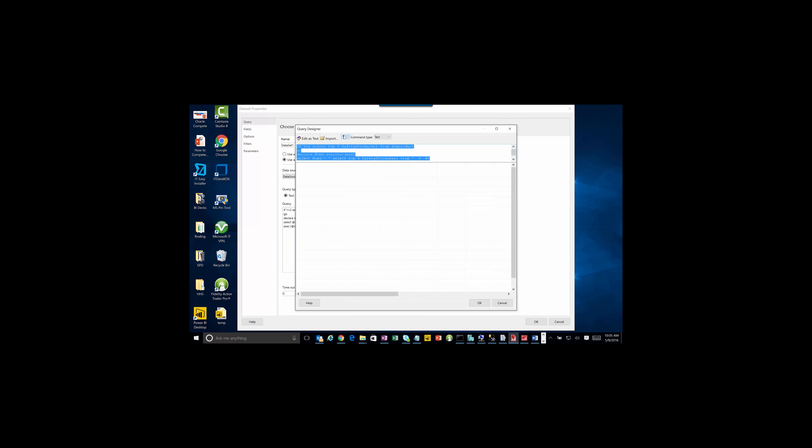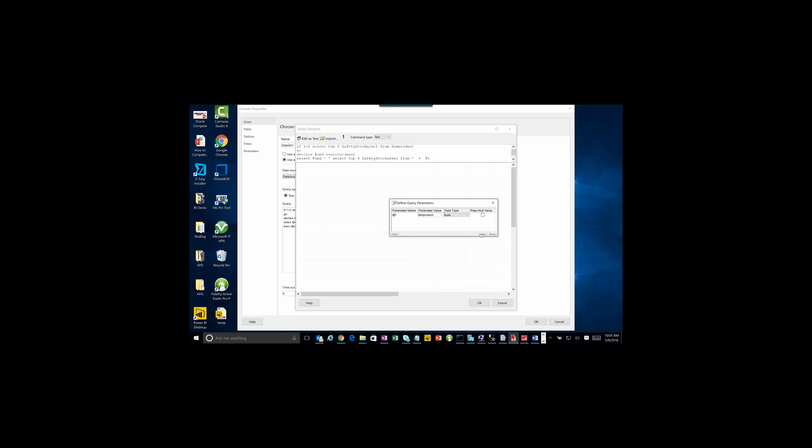So let's go to query designer and we've got this to run and it's looking for a parameter. We're looking for a table name that we want to have by dynamic is dim product.